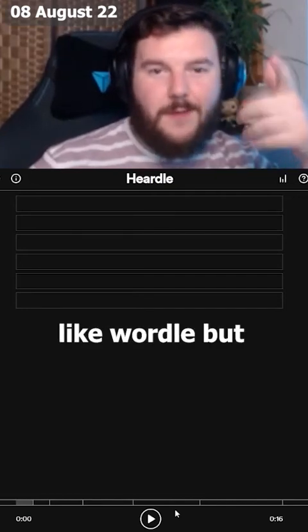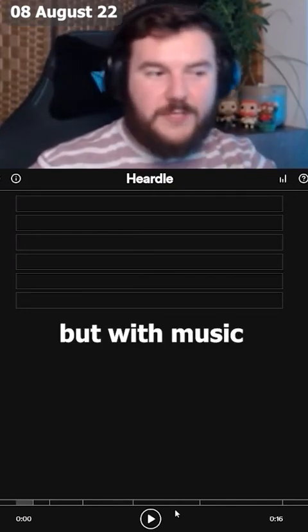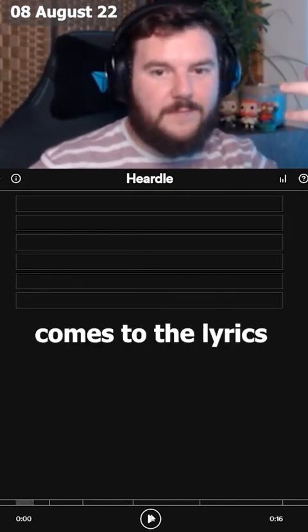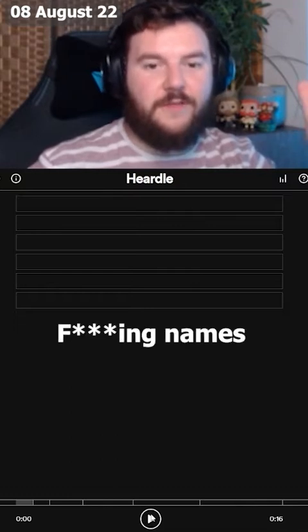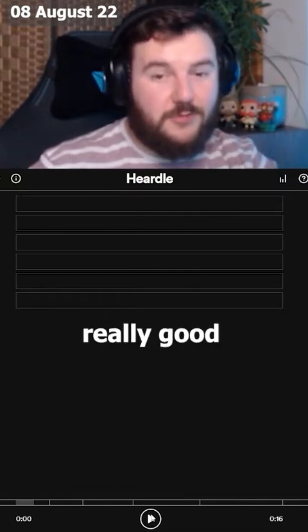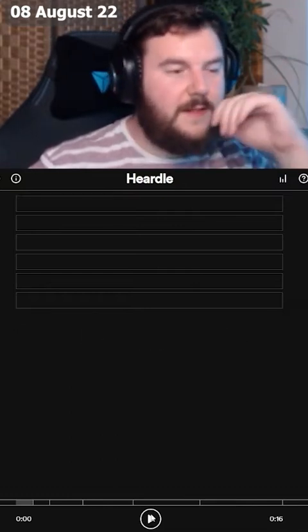Hurdle's a guessing game like Wordle but with music. I'm quite good at it, only when it comes to the lyrics I don't know the names of songs at all. Jenga's really good at it as well.